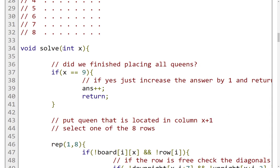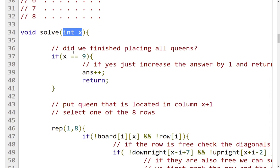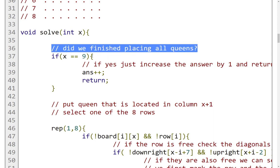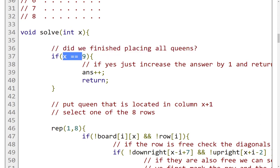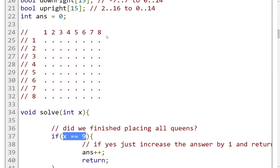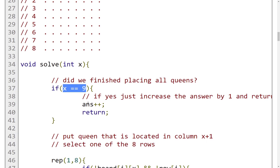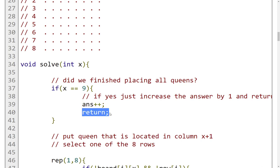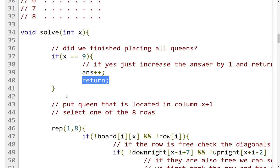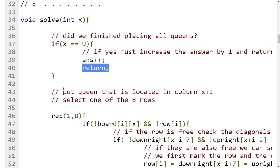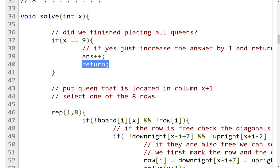I get the index in the variable called x. Here we're just going to check if we finished placing all the queens. If x equals 9, we are out of the bounds of our chessboard. The ninth column doesn't exist, but it means that we have reached the end. If we have reached the end without any problems, we are going to increase the answer variable. Then we just return, we are done.